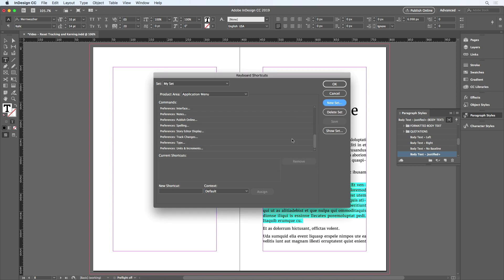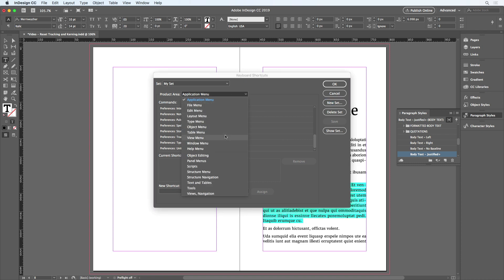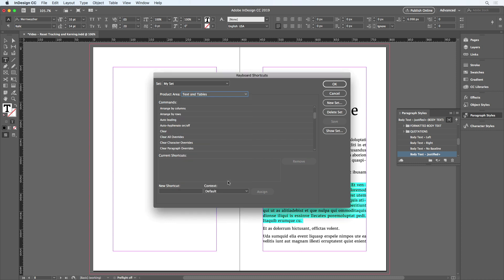And the command we want is located in the product area, Text and Tables. Now there are a lot of commands here, but they're arranged alphabetically, so I can quickly scroll down and find the word Reset.